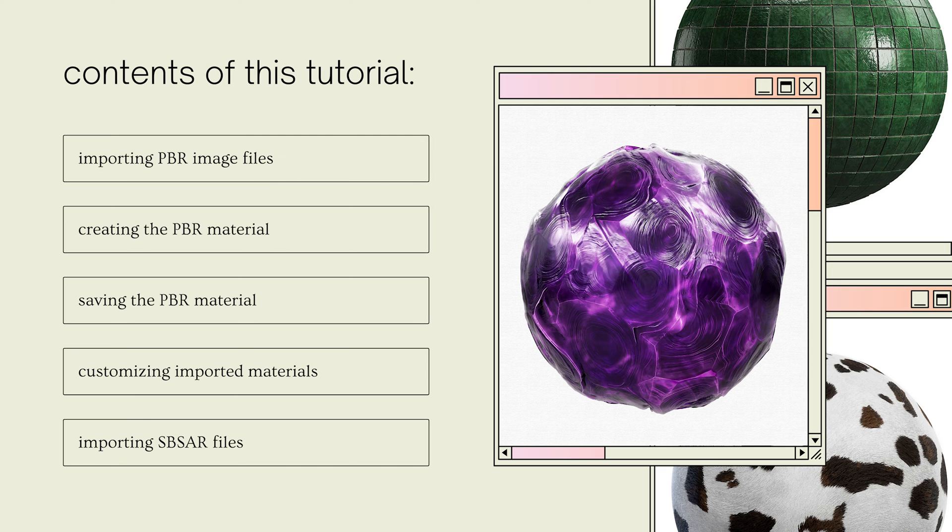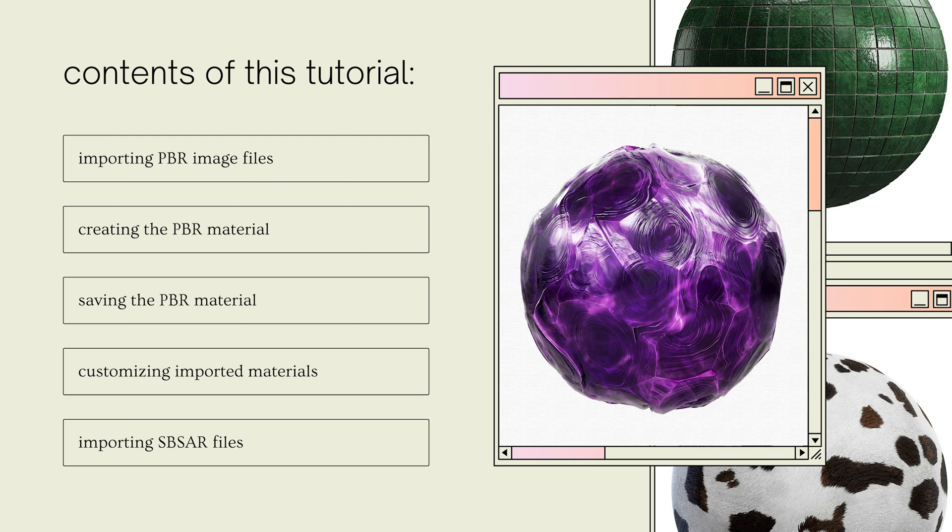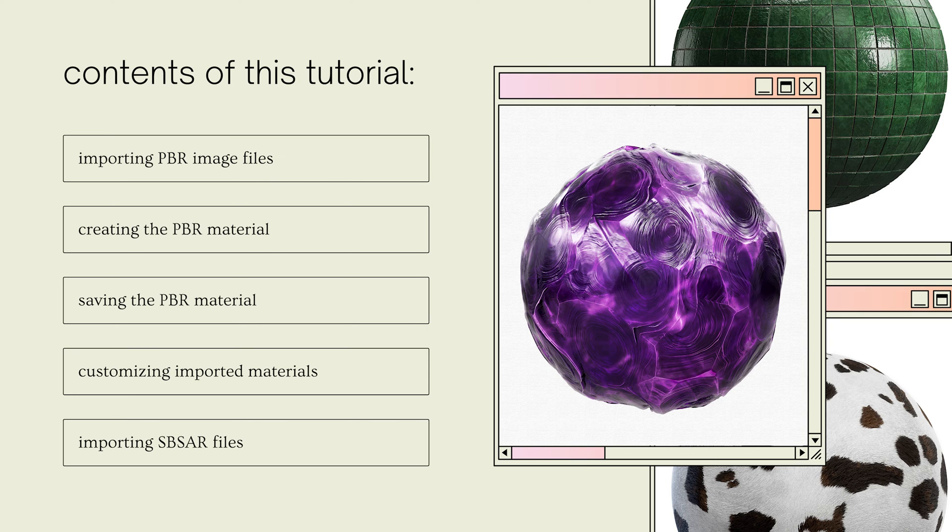To begin with, I will go over how to import image files into Substance Painter to be used as texture maps for your PBR, how to set those files up to create the PBR material, and how to save that material within the program for you to use later. I will also briefly go over some basic customization for imported PBRs, and how to import an SBSAR file if you have one in your material download folder.